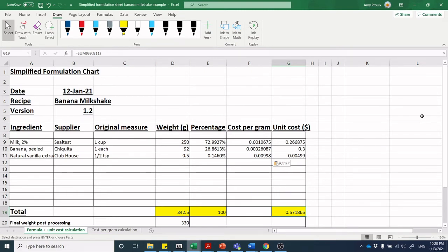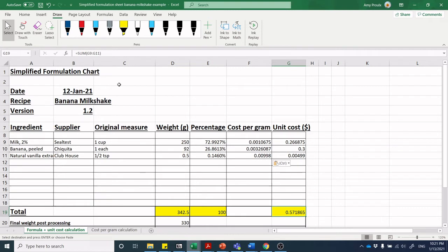Those of you following along with the course at my college will have access to the templates for this initial formulation spreadsheet. Something I talk about a lot in my teaching practice is what's called a cycle to mastery, that you have to start with a small number of tasks and add more complexity as you go along.